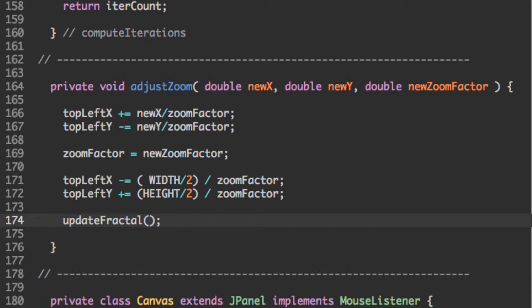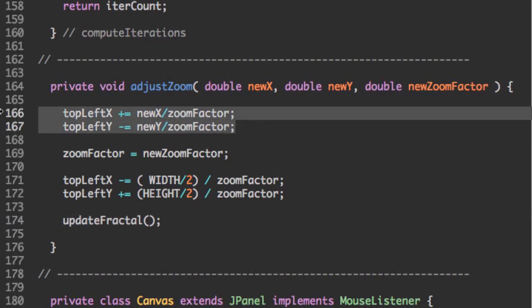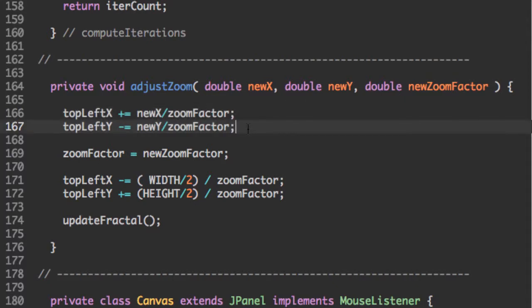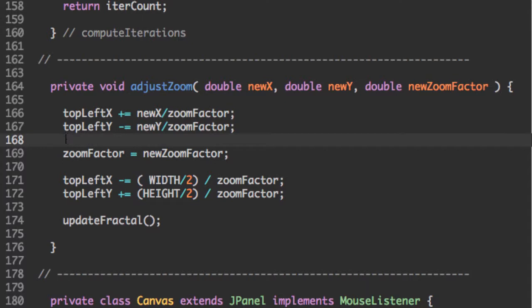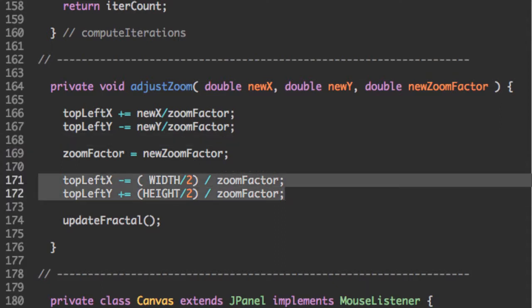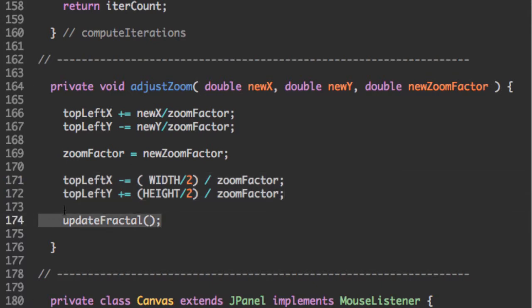Now, what does this all mean? And what does this do? The first two lines zoom into the fractal, essentially, by shifting topLeftX and topLeftY one way. And then we're setting zoomFactor equal to this new zoom factor. And we shifted topLeftX and topLeftY one way, but they were off centered. So we need to recenter them with these two lines right here. And then we can update our fractal, and we're zoomed in right where we clicked.